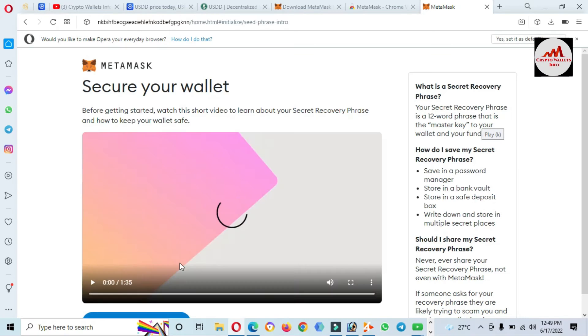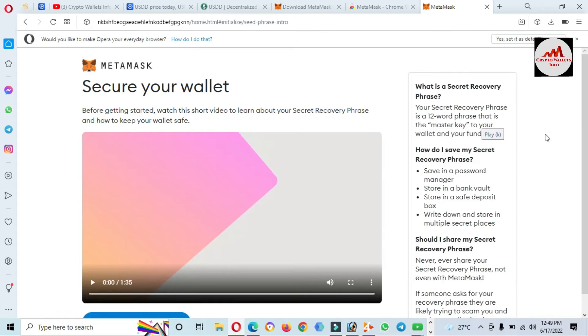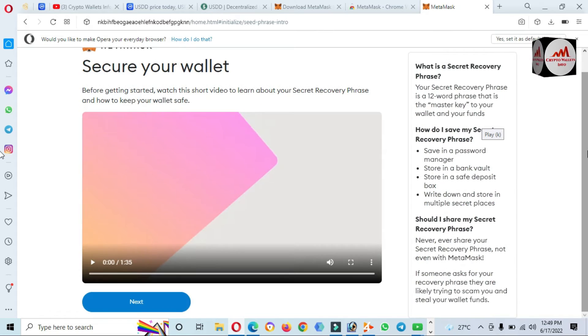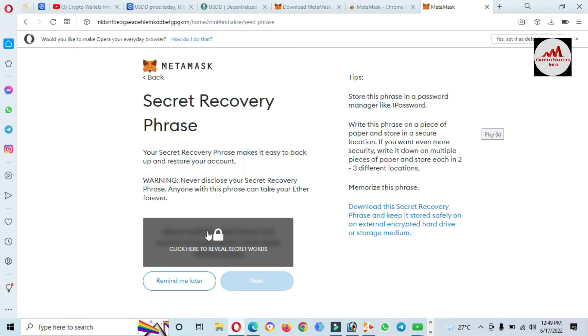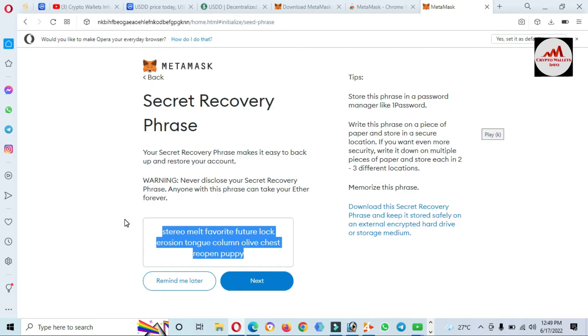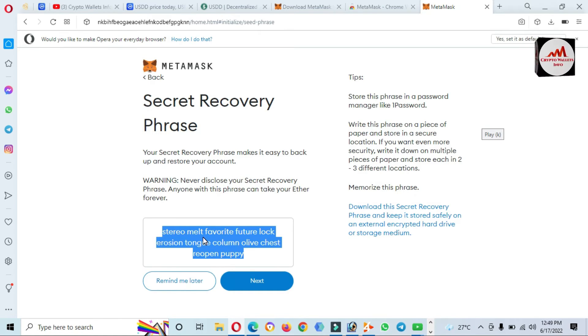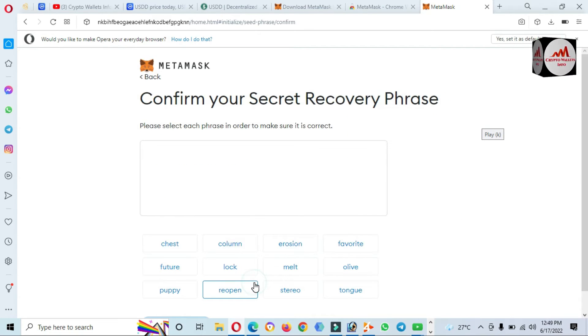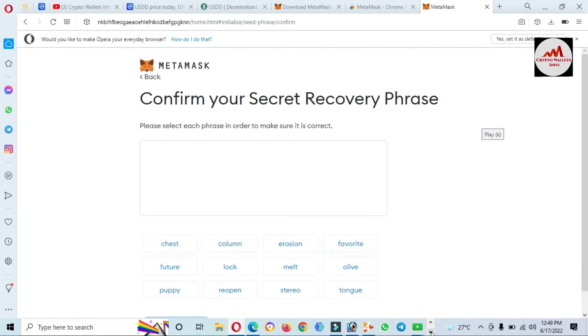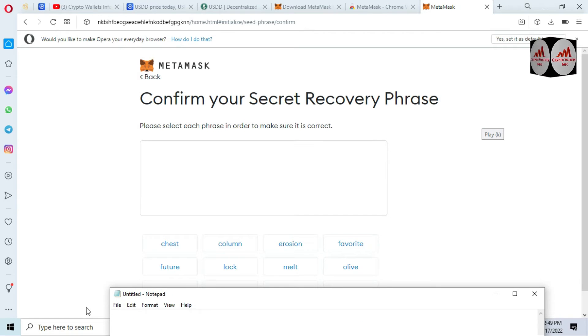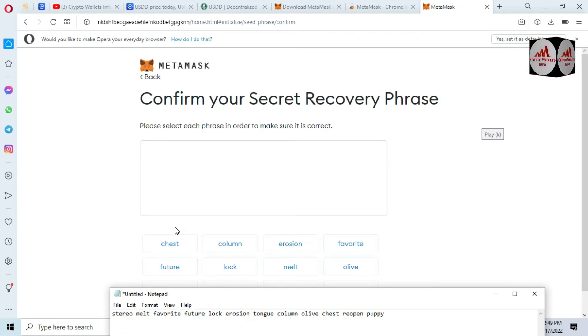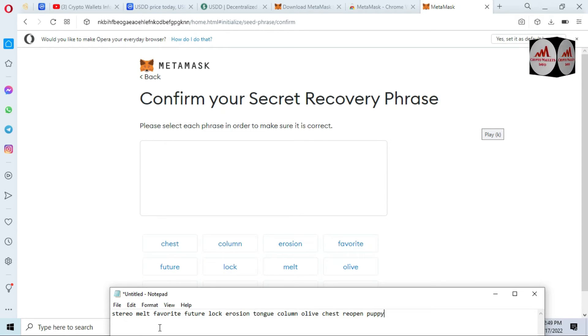They're going to create my account in the browser extension. The wallet is successfully created. Going to reveal our phrases. This video is only for educational purposes, so please keep in mind don't use these phrases for your personal use. I'm clicking on Next and opening the notepad file. I already have the phrases from MetaMask, so I'll just paste here.